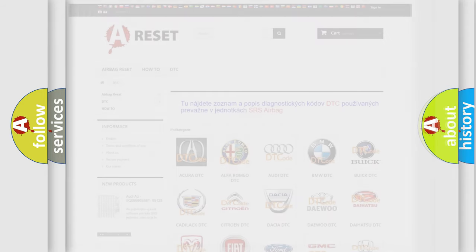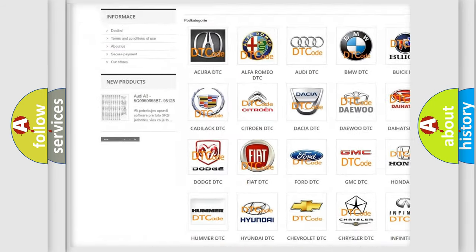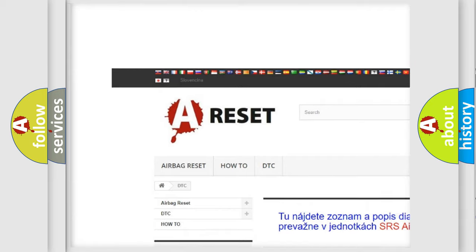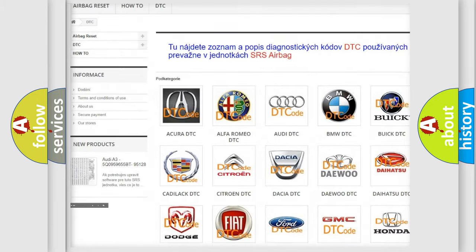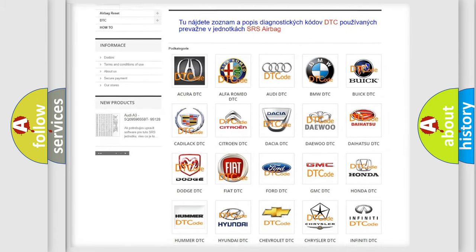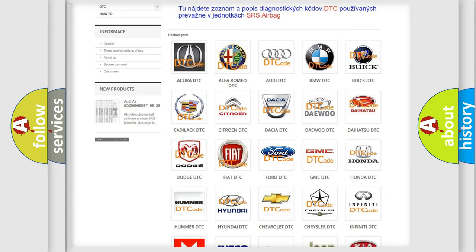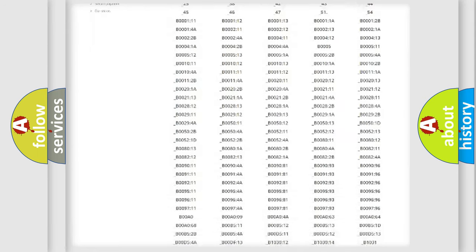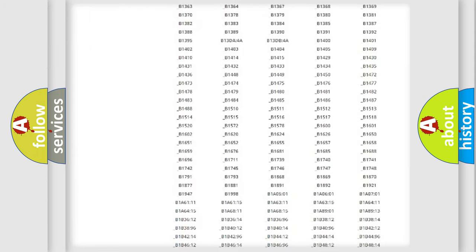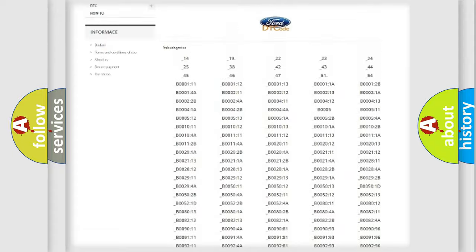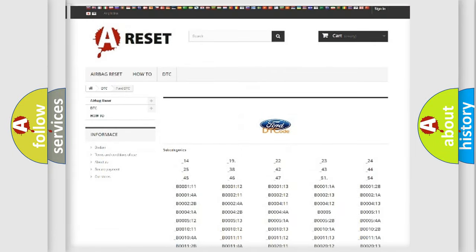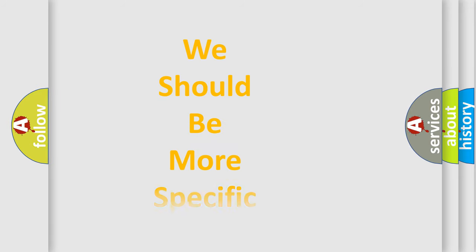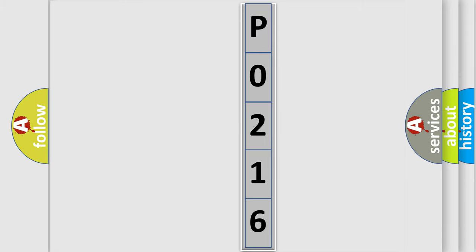Our website airbagreset.sk produces useful videos for you. You do not have to go through the OBD2 protocol anymore to know how to troubleshoot any car breakdown. You will find all the diagnostic codes that can be diagnosed in Infinity vehicles, and also many other useful things. The following demonstration will help you look into the world of software for car control units. You can move the video a bit further.